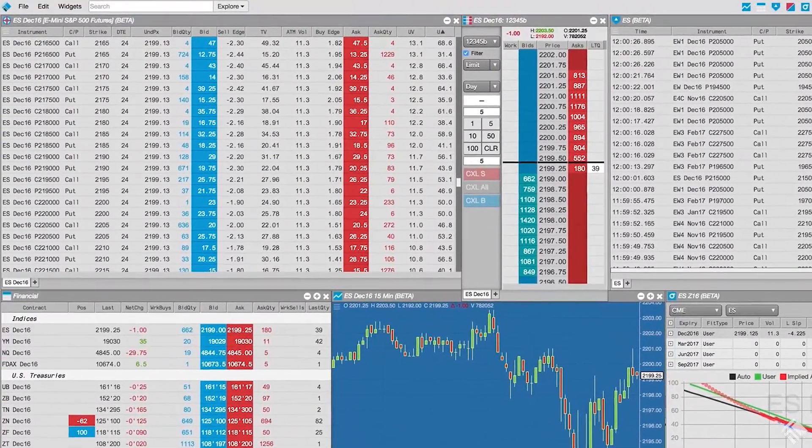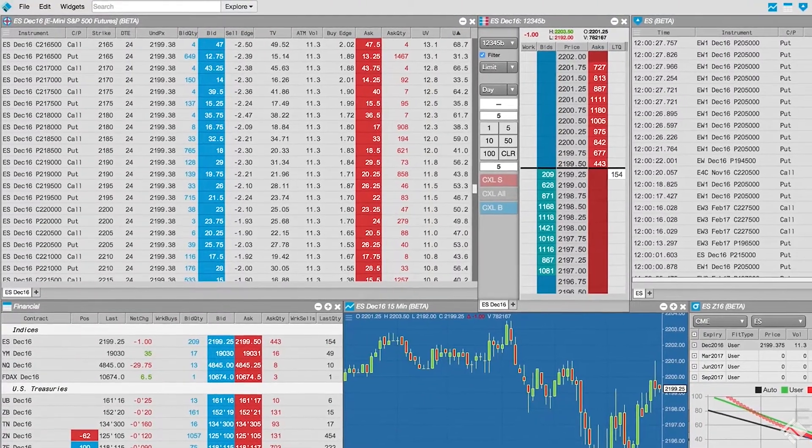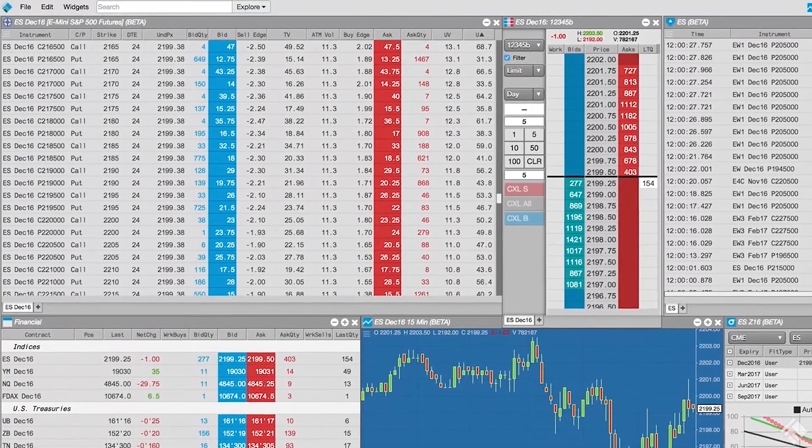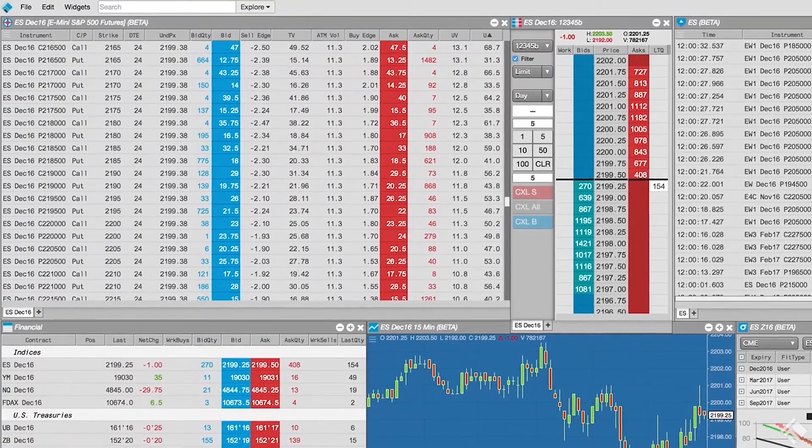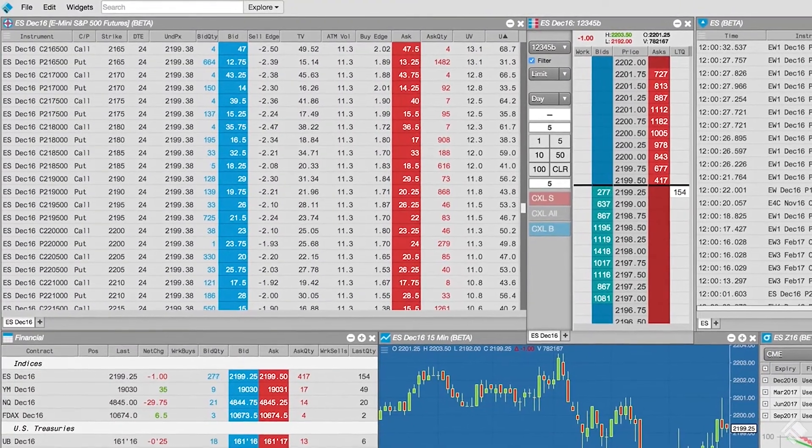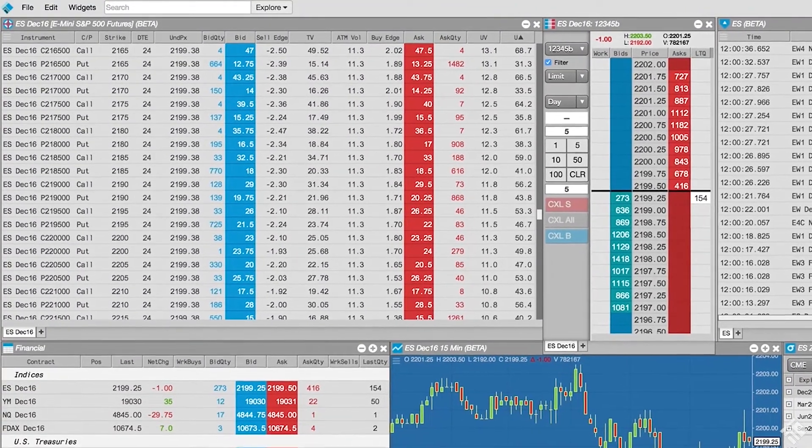Traders may apply filters based on price, quantity, volatility, theoretical value, Greeks, and more. Once filters are applied, the Electronic Eye only displays instruments that meet that criteria.